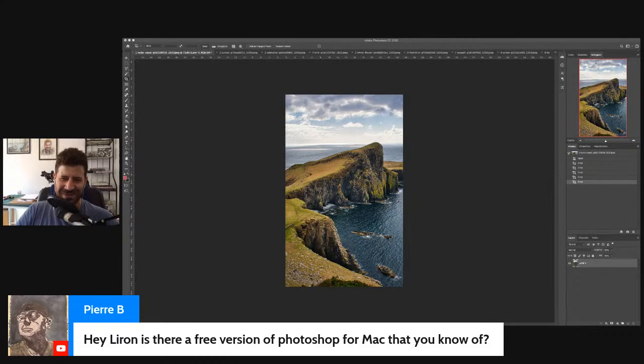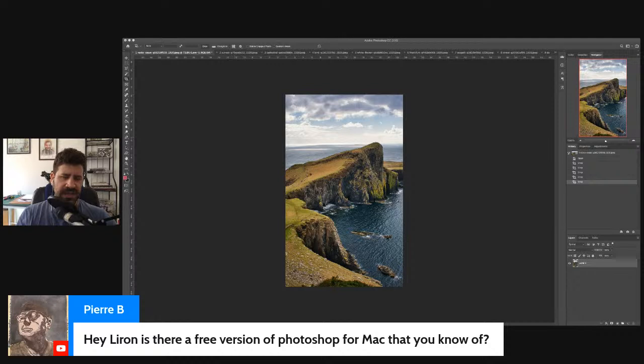Is there a free version of Photoshop for Mac? I'm actually using Preview, just the basic photo editing for Mac. You can use Canva — C-A-N-V-A — I think it's an online app, you don't even need to download anything. And you have GIMP — G-I-M-P — which is free. It's a weird one, you have to get used to it. I don't like a lot of aspects of it, but it is free and has most of the functionalities of Photoshop. It's just not very intuitive.